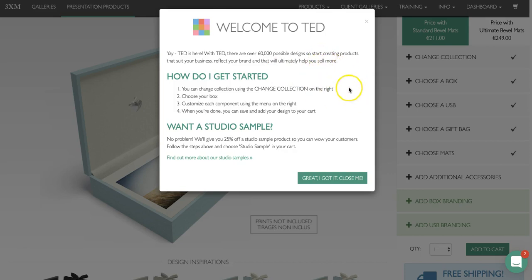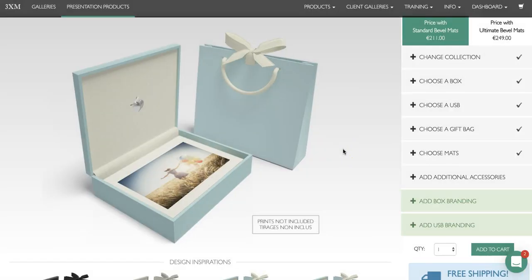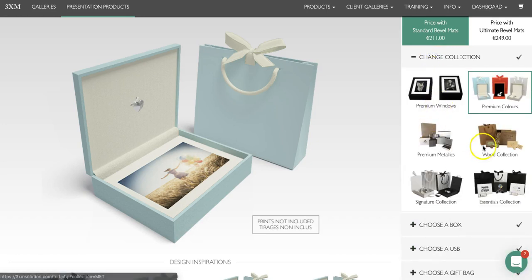The first step is to close the pop-up, which just gives a brief explanation of how TED works, and then you can begin to design the actual product you'd like. The first thing you need to do is choose your collection, so go over to the right and click on change collection to see all of the different collections that we offer.